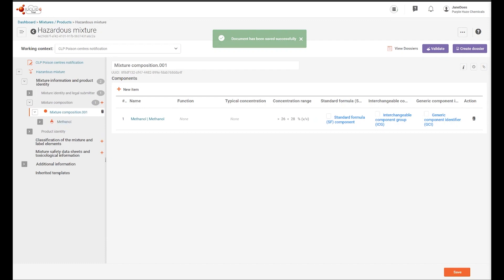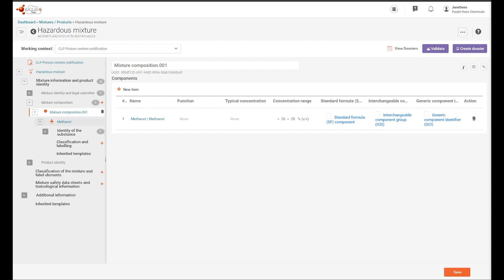We can expand the contents of the mixture composition document and see the information contained in the substance dataset, including the reference substance.